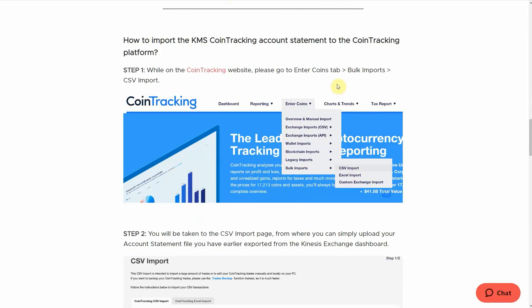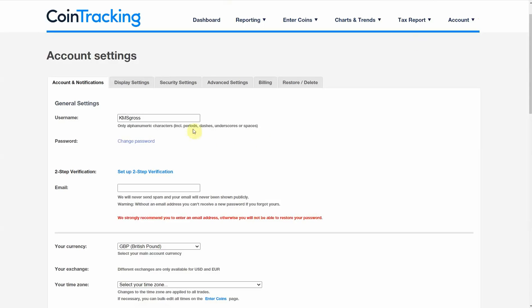I'm going to show you what I did. When you set up your CoinTracking account, it's pretty simple. The only things you really need are a username and password, optional email, but you need to put in your currency.